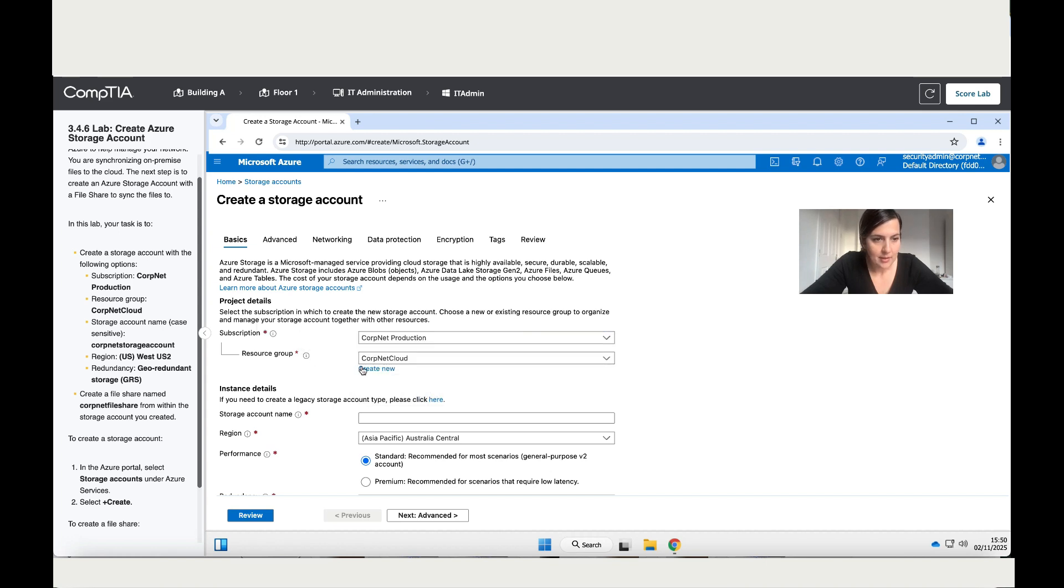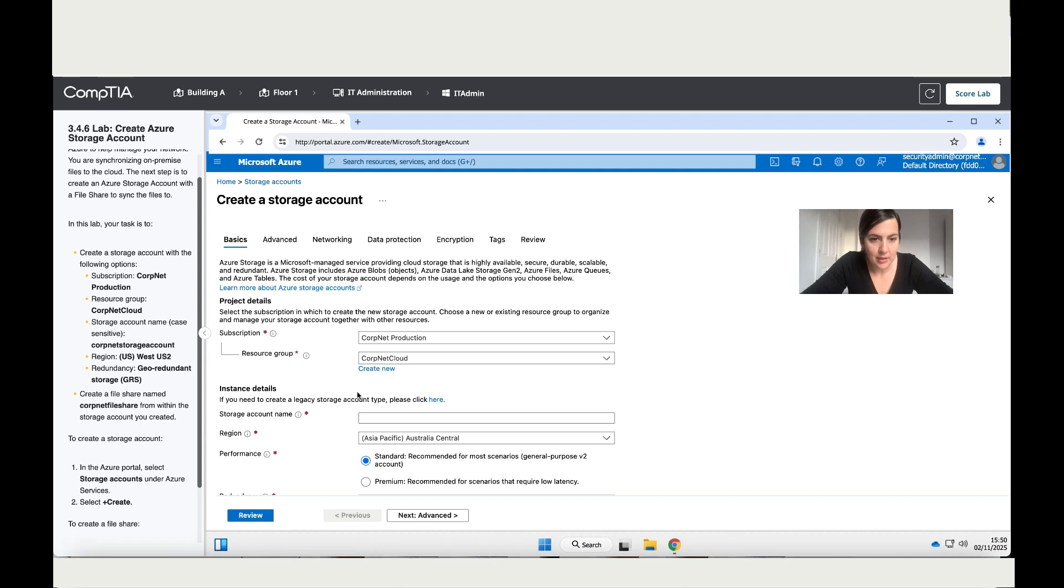Subscription—it has the right name. No, actually no, it doesn't. Need to change it to Core Production. Then it did add for you the CorpNet Cloud. Then it says storage account name, so you need to add the name. I'm just going to copy and paste because that's faster.